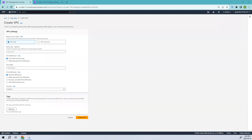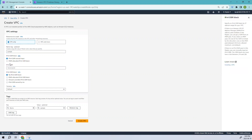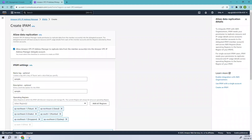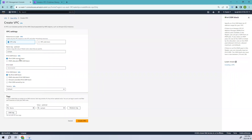Coming back to the video, let's go ahead and create a VPC Only. You have two options for the IPv4 CIDR block: manual and IPAM. IPAM stands for IP Address Manager — you can create a pool and select that pool to assign a netmask. Since we don't have any IPAM pool, we'll go with manual and enter 10.0.0.0/16.